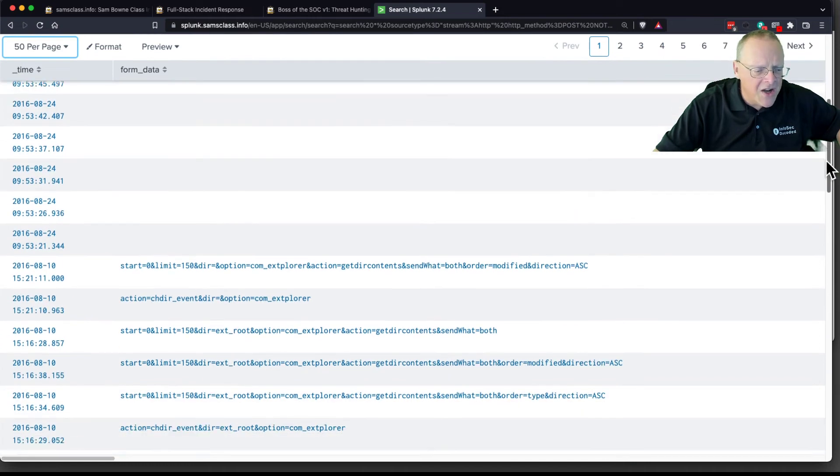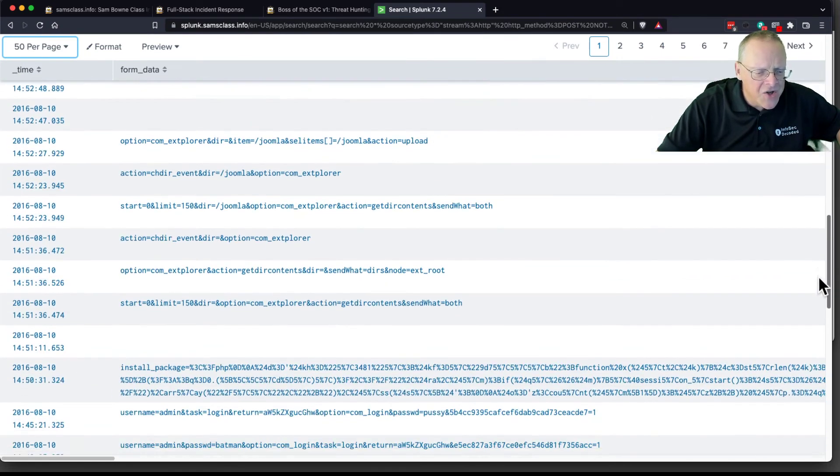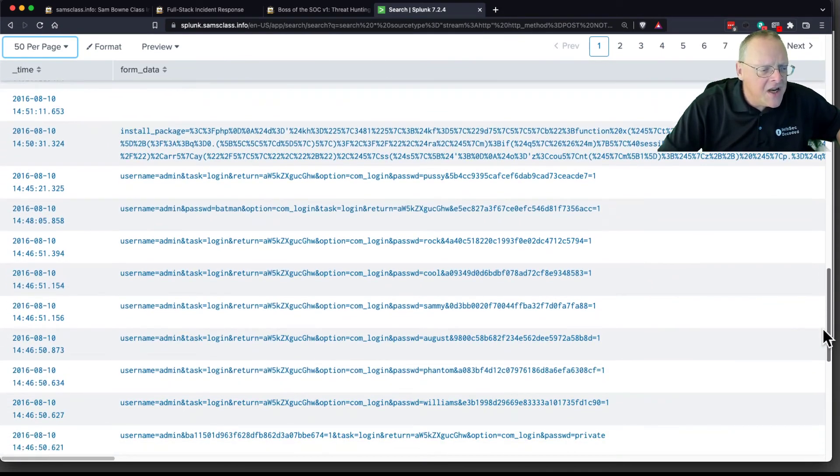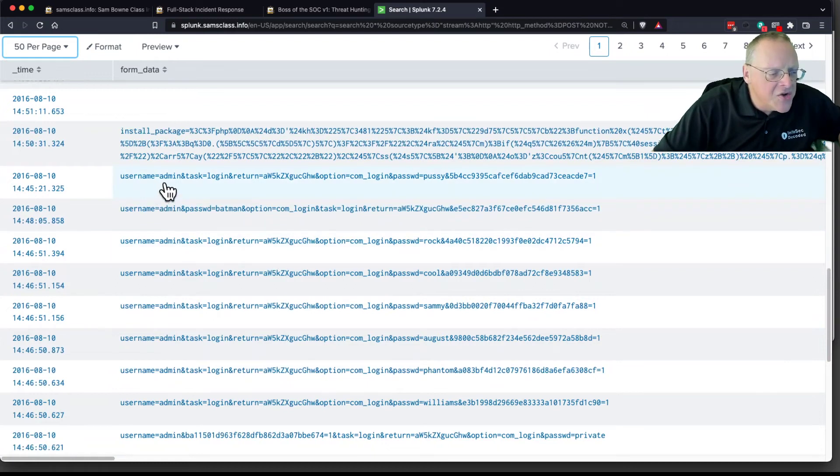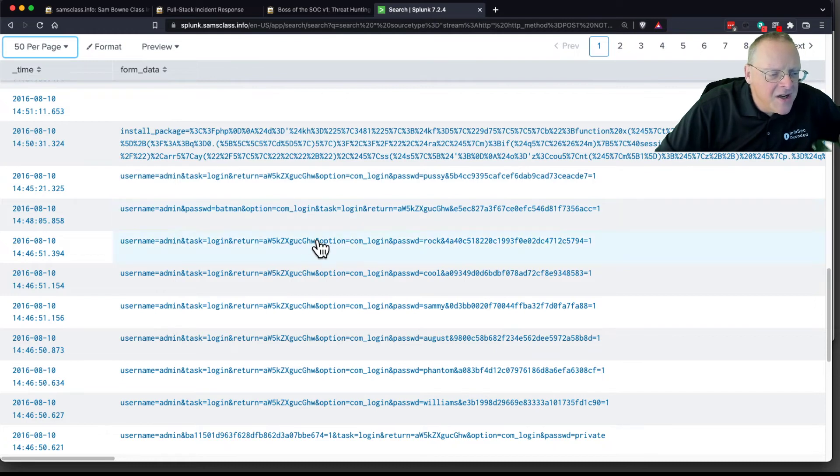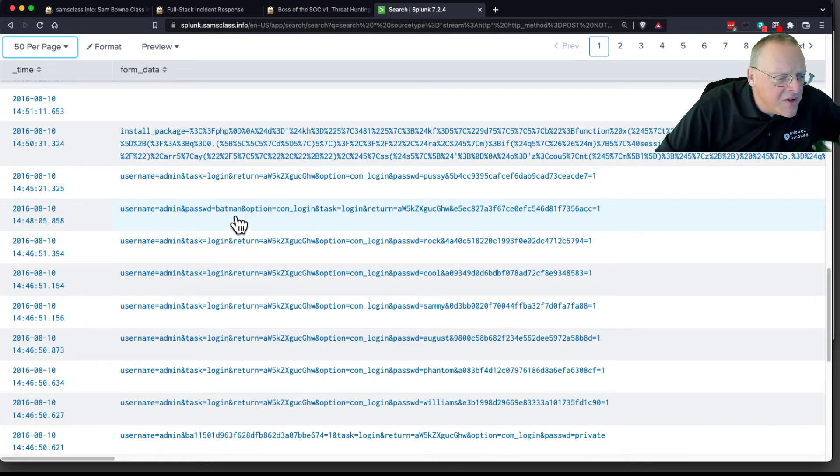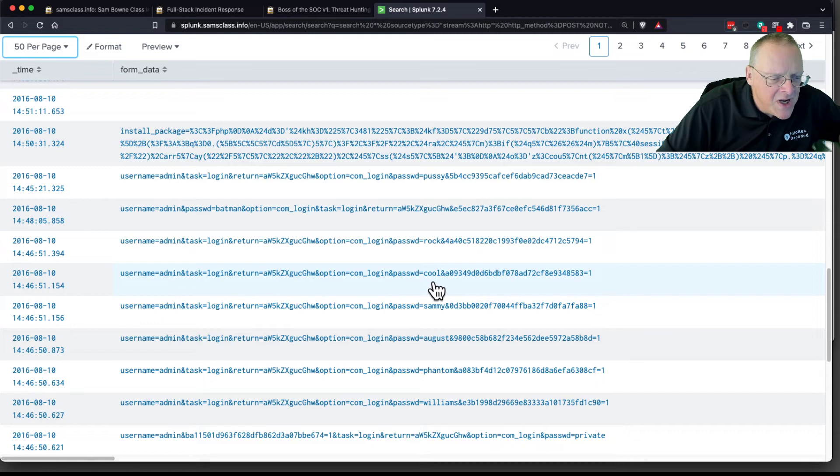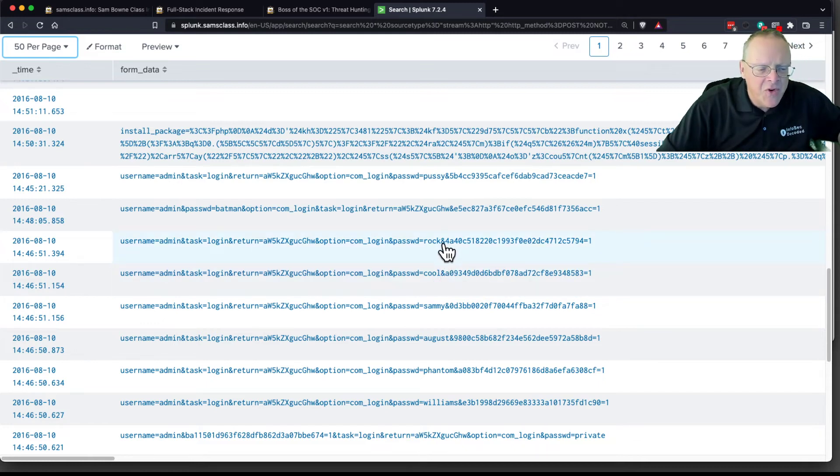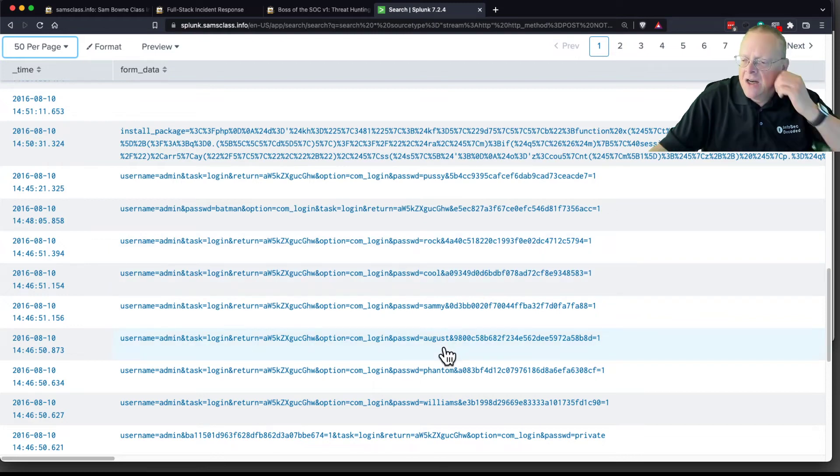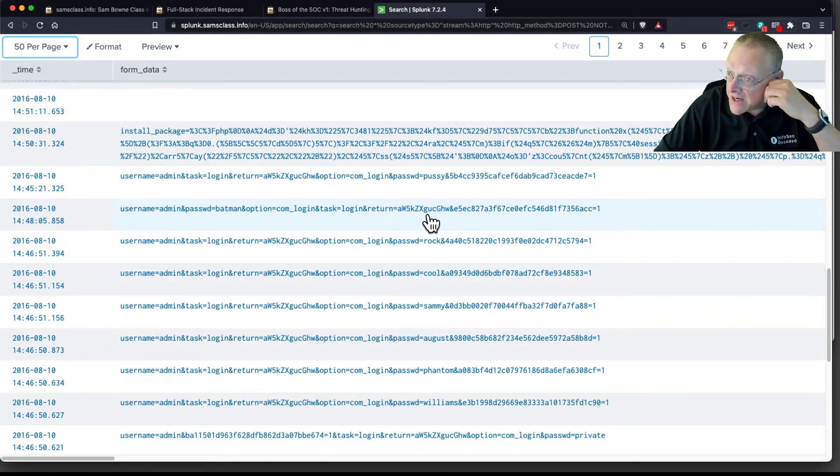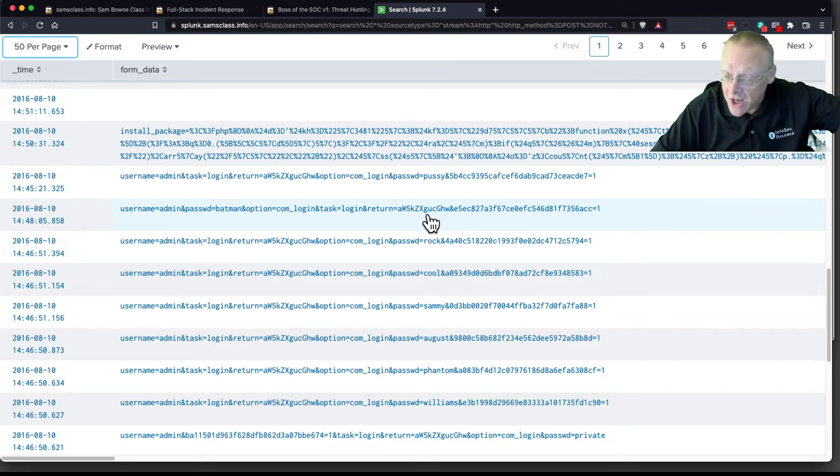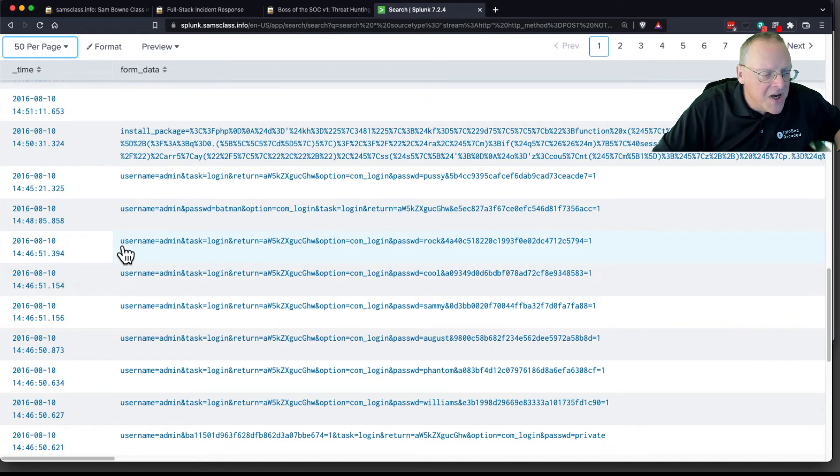So now if I scroll down through the first few look like junk, but down here, here's where I'm starting to see username equals admin, password equals pussy, username equals admin, password equals Batman, username equals admin, password equals rock, username is admin, password equals cool. This is the brute force attack. Always the username is admin and a whole bunch of passwords come by. So a lot of these events are a brute force attack. Now there were some other events, extra ones. So I'd like to just get the ones in the brute force attack. So I'm going to choose some strings to identify it.